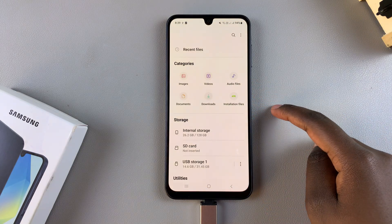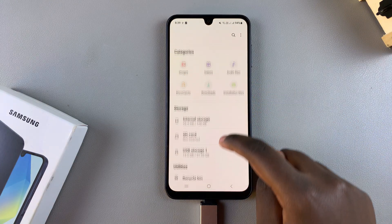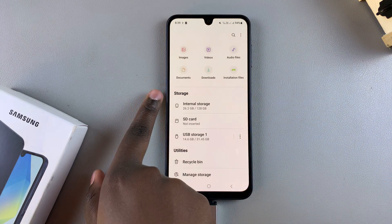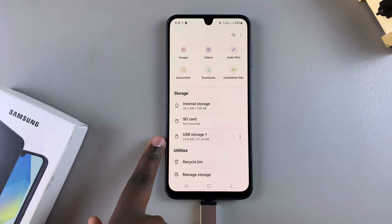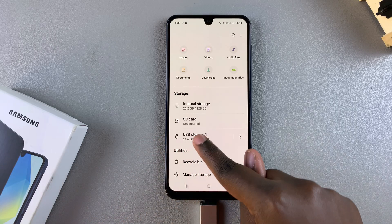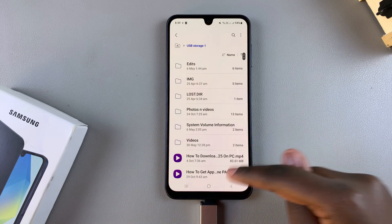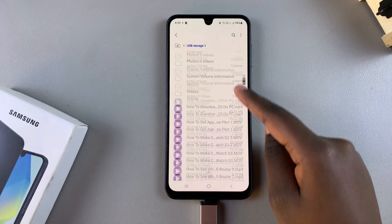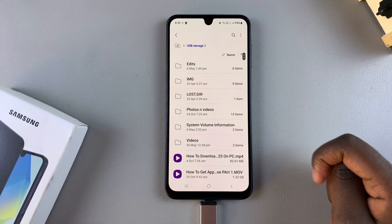If you want to access the files that are currently on it, navigate to the Files app on your A16. From here, underneath Storage, you should see 'USB storage.' When you tap on it, you can now see all the files that are currently on your USB storage.